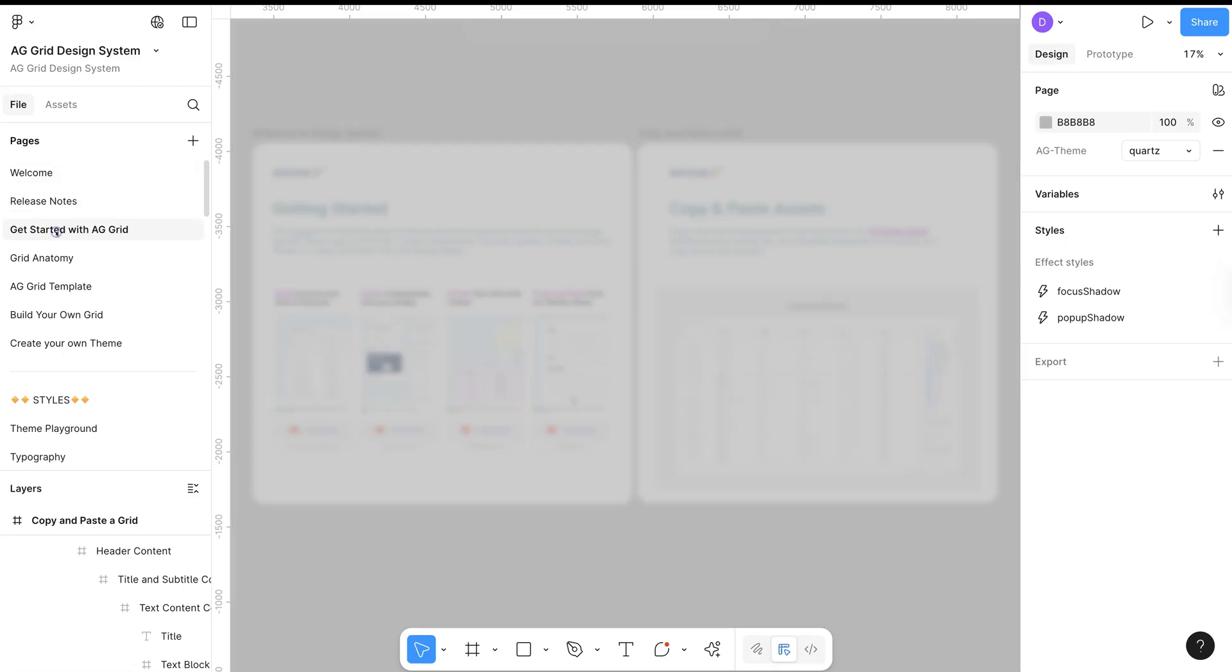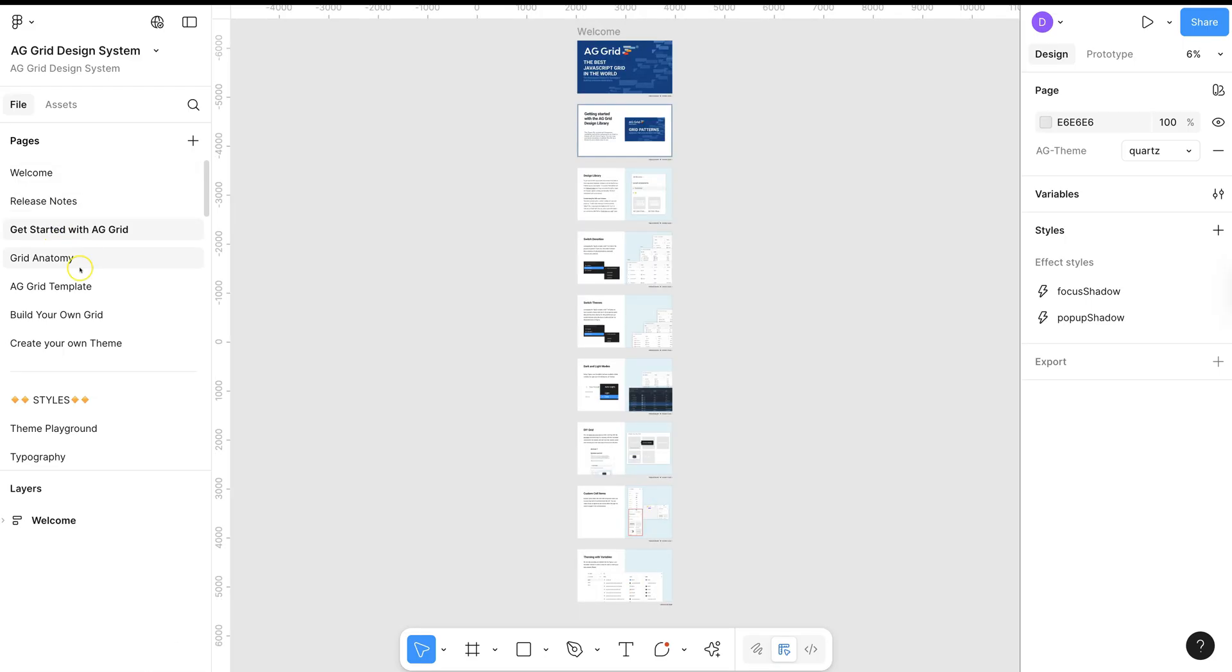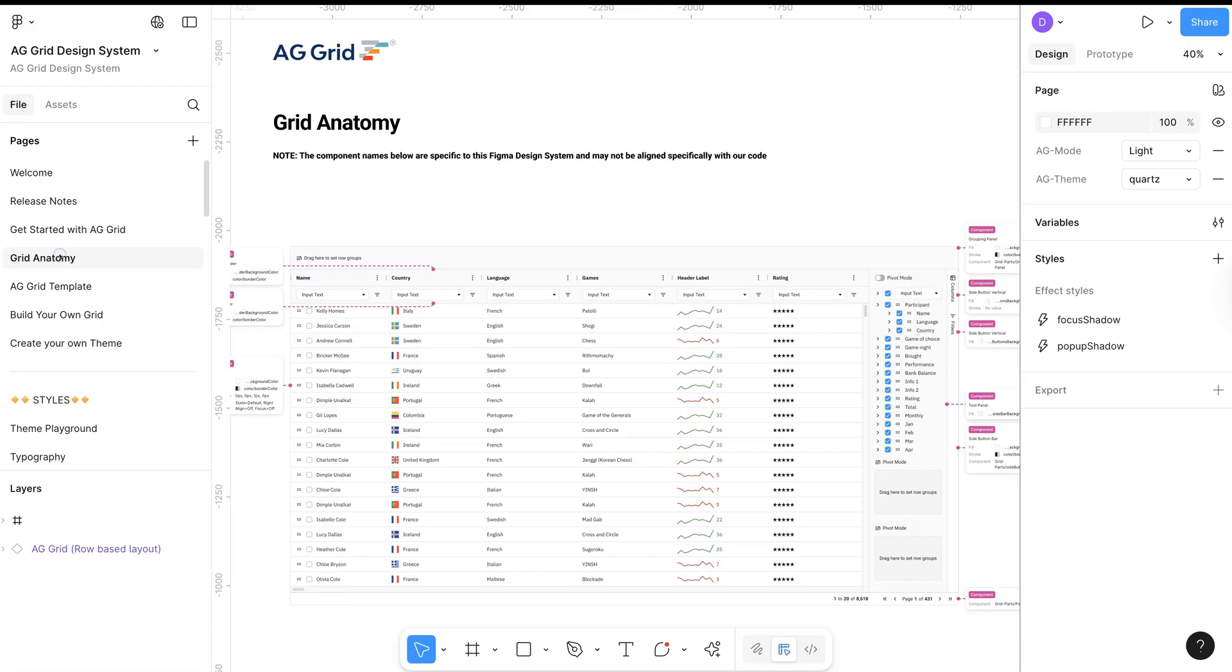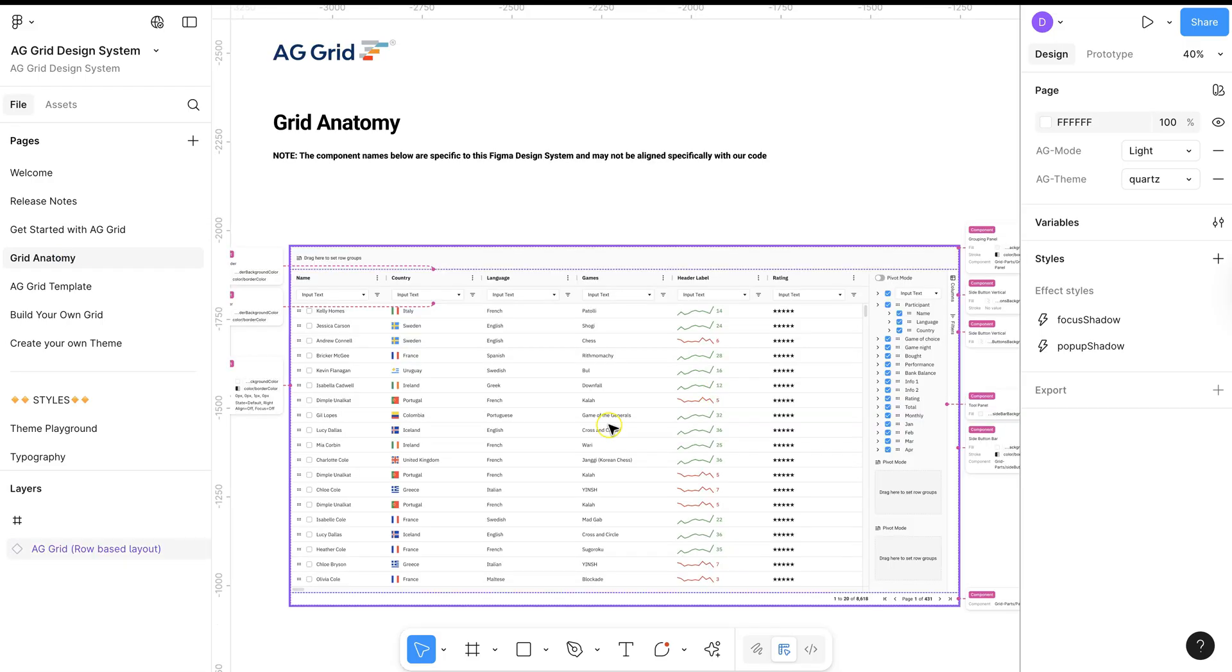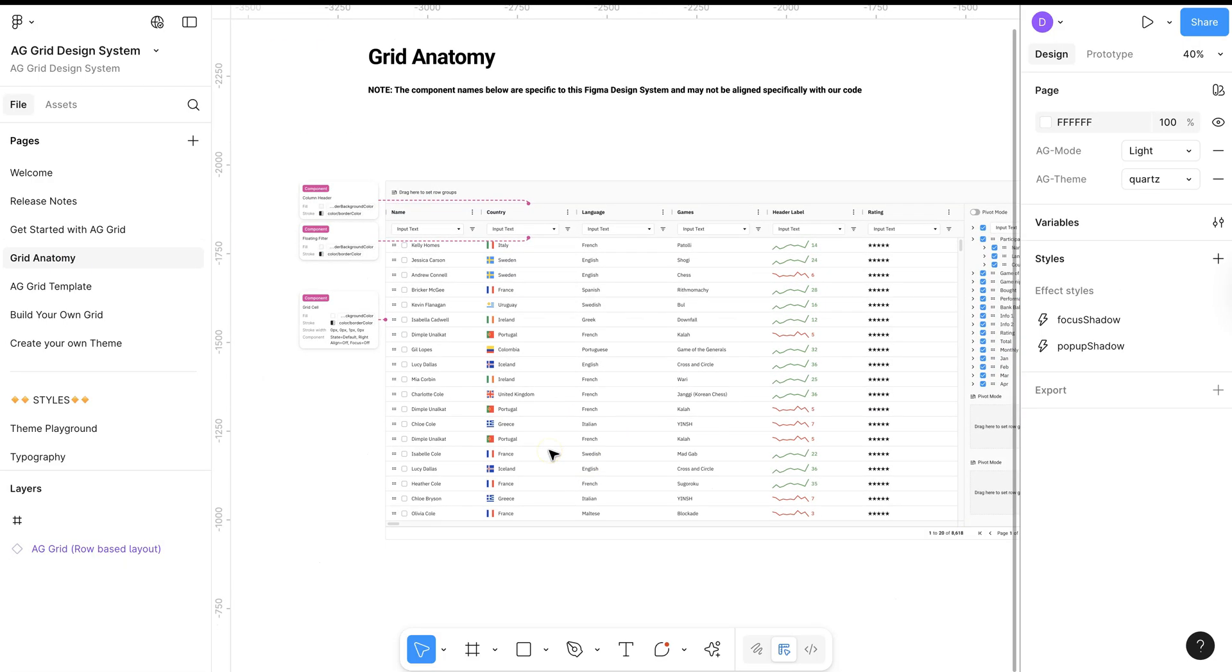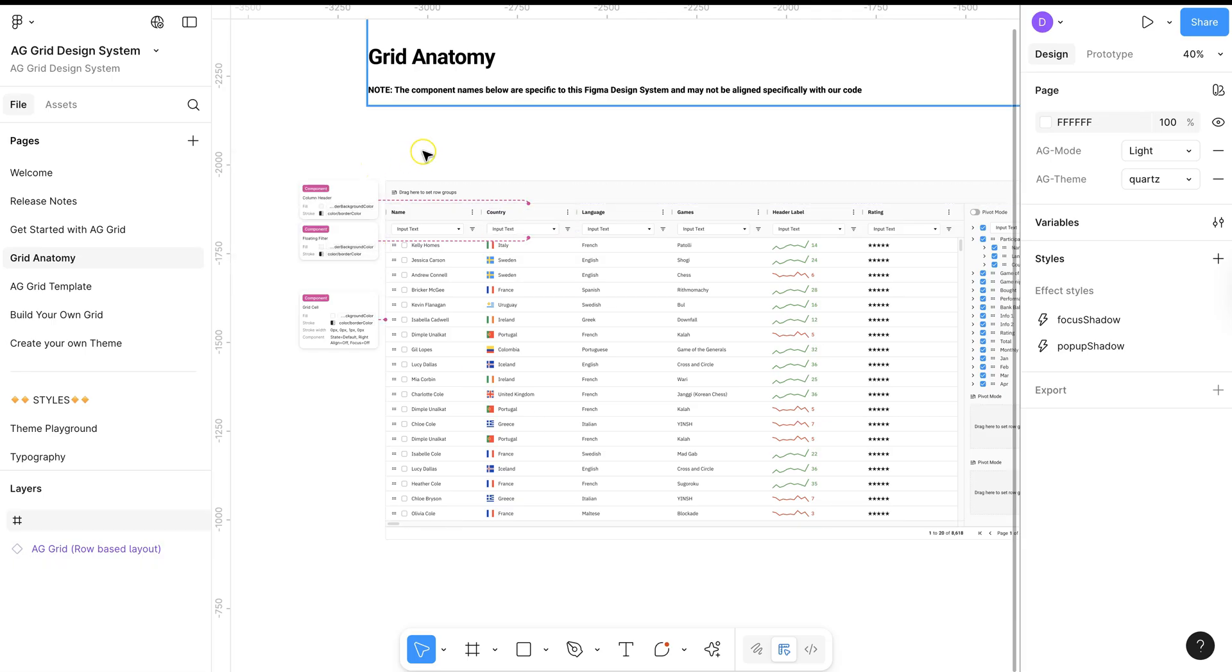Getting started with AG Grid will describe all of the pages and features within the system. The Grid Anatomy, using the annotation tool within Figma itself, will describe the component names in the system.